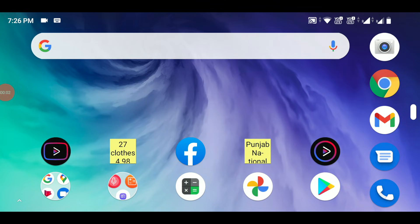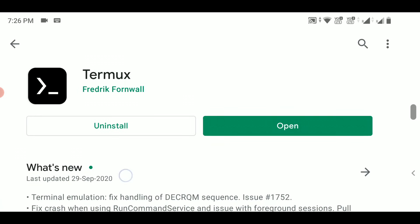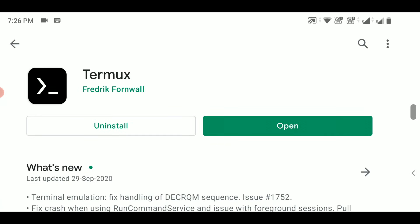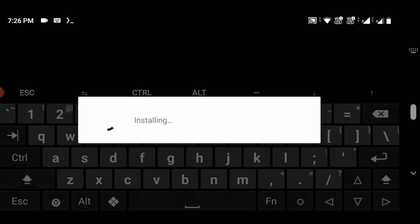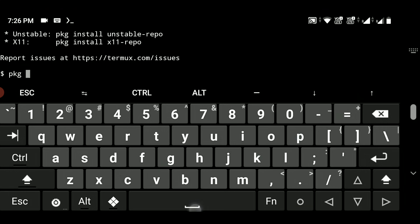Here you can see I'm on my smartphone. First of all, you need to go to the Play Store and download and install the Termux app. I already have it downloaded so I won't download it again, but you have to download and install the Termux app, then open it and update it.